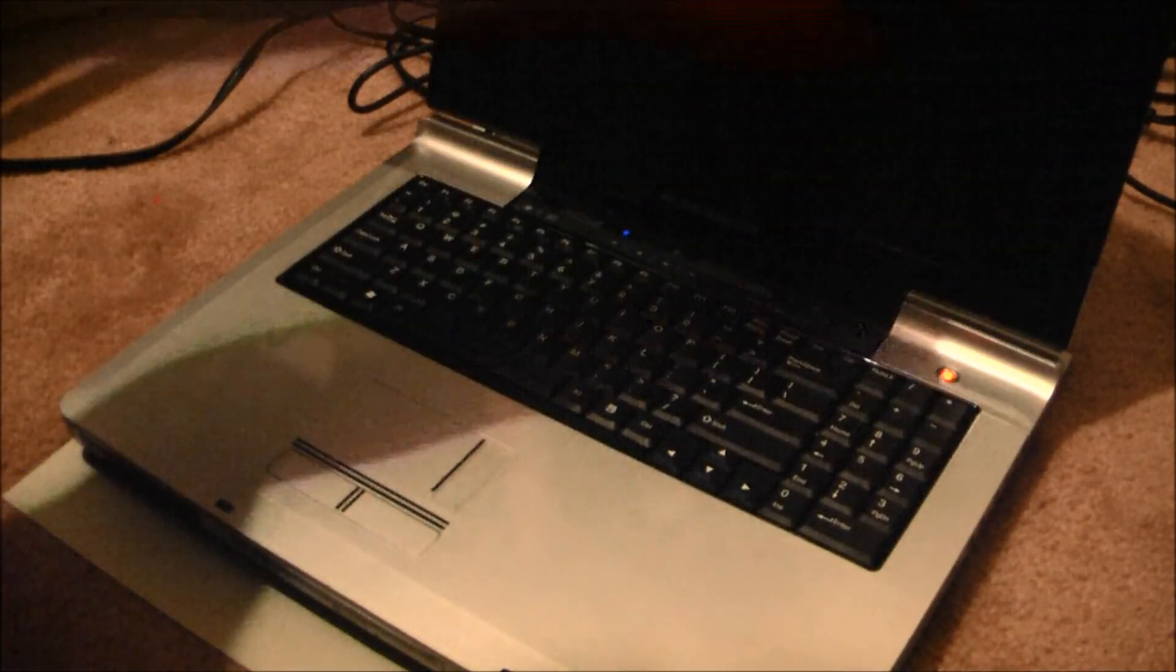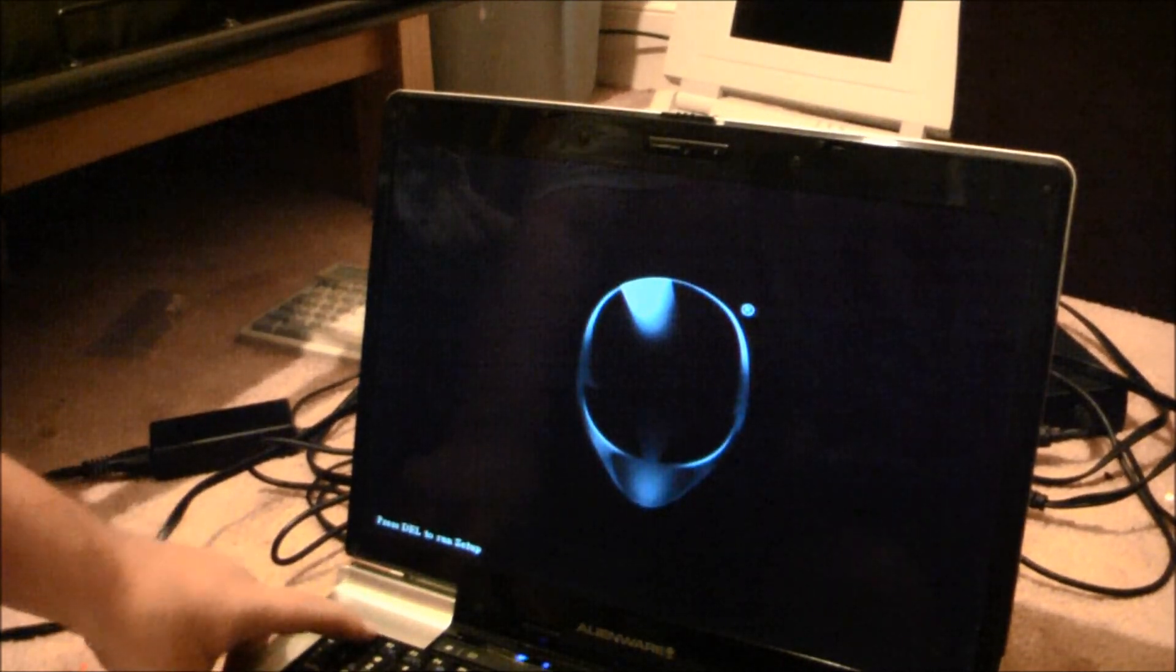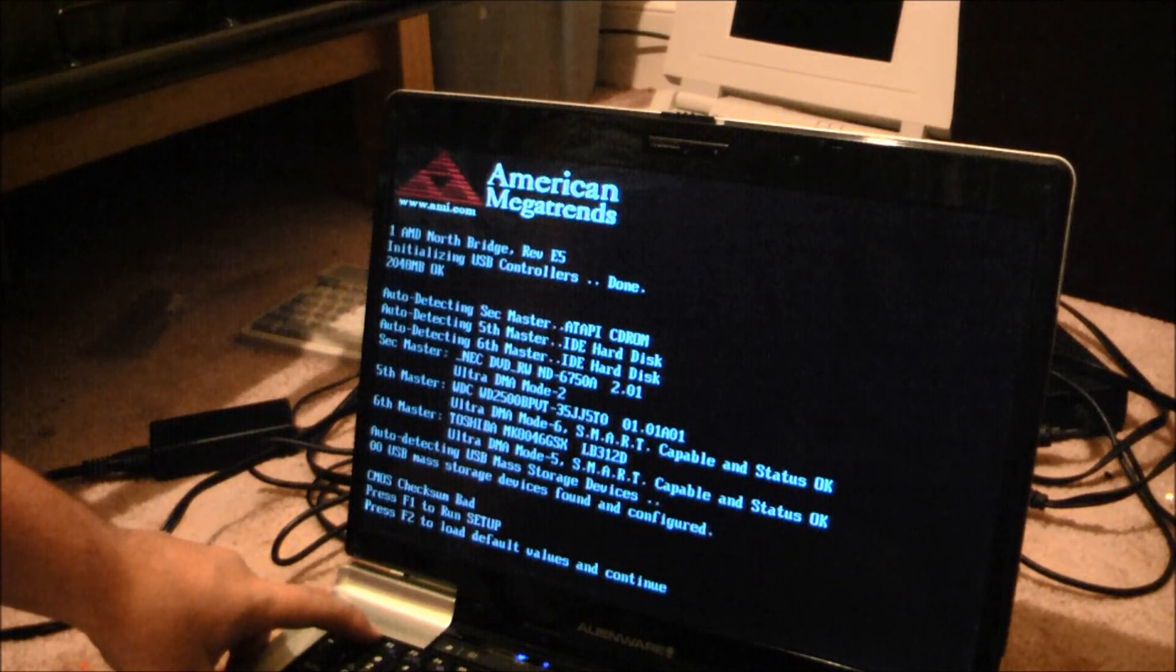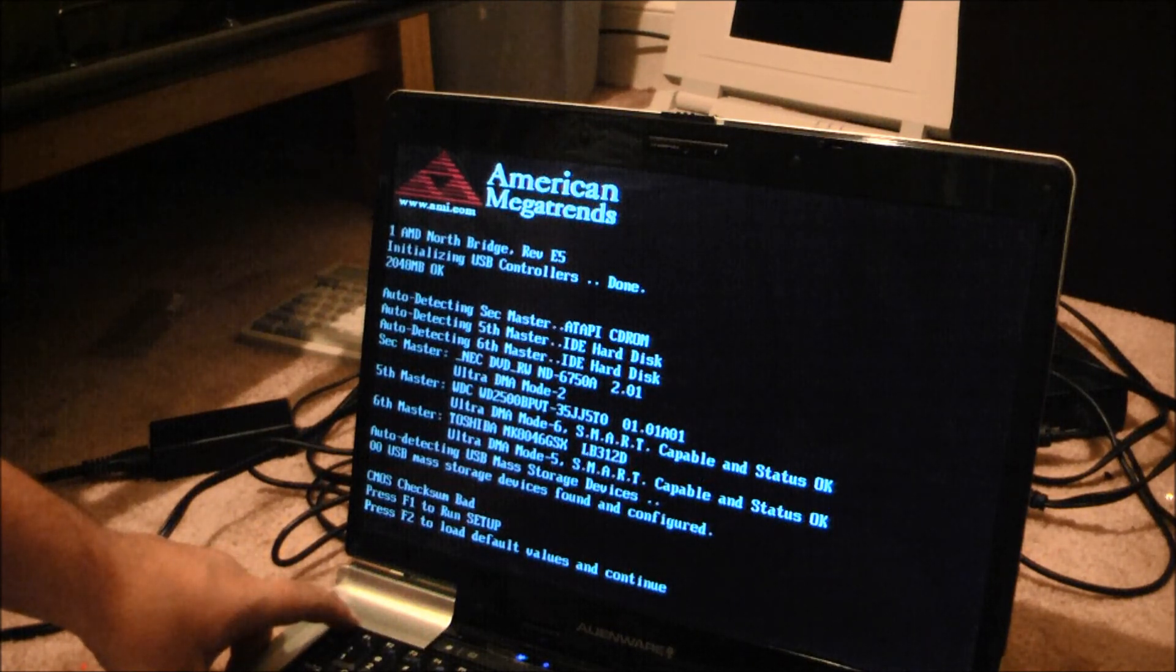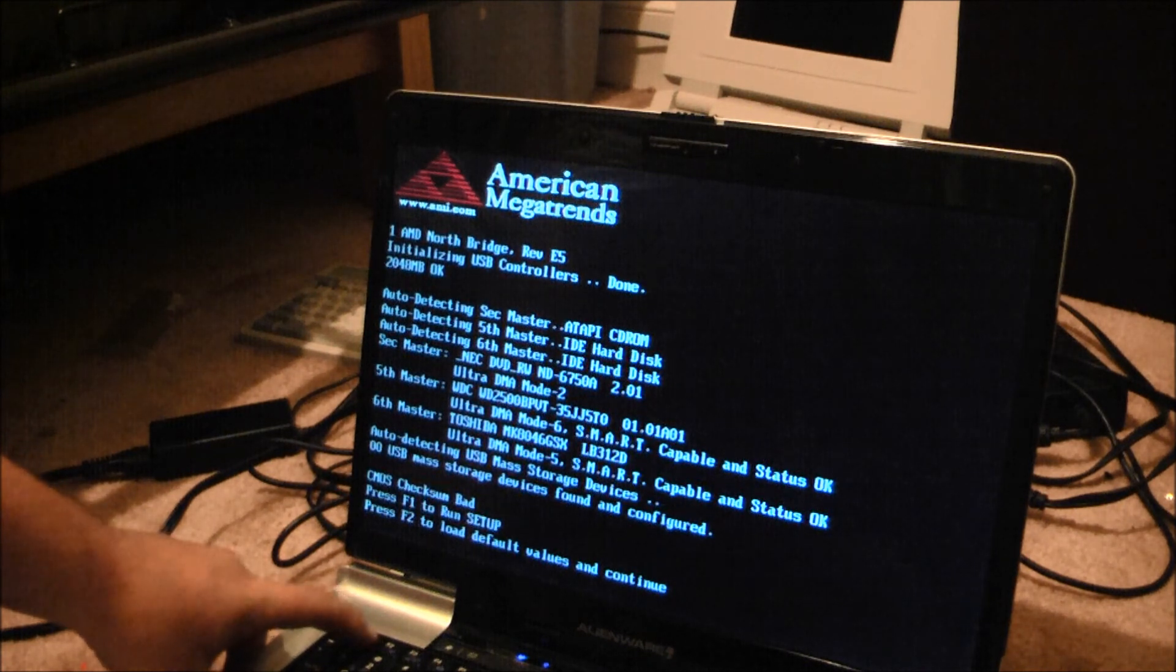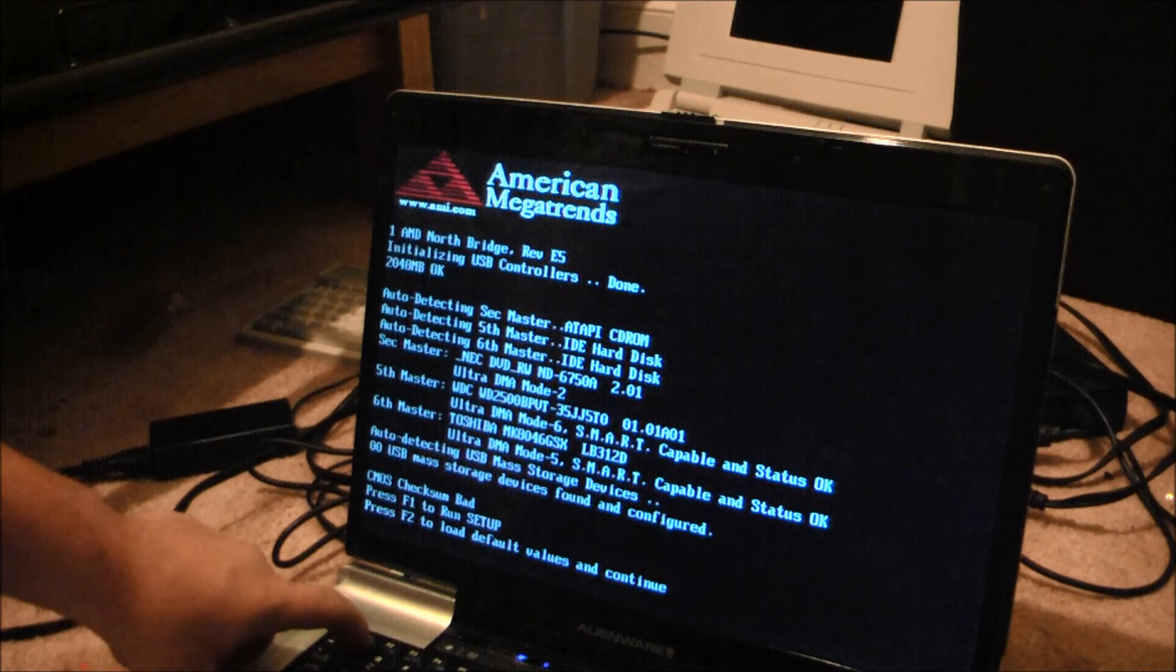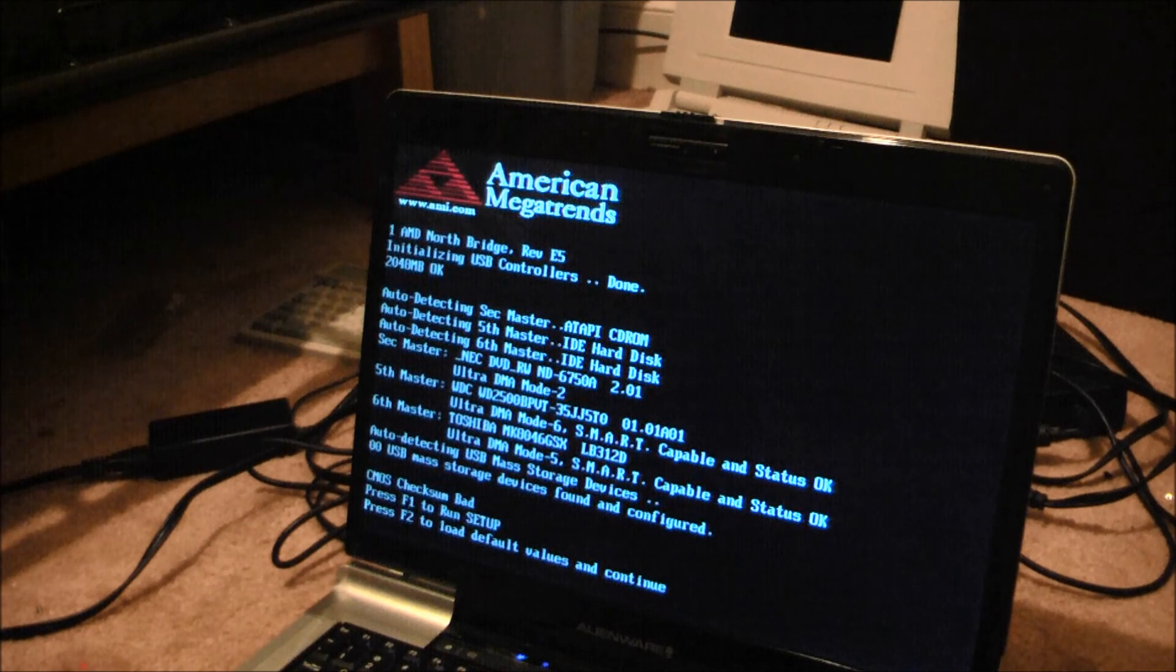But, moment of truth. I think this keyboard's half bad. Control-Delete.